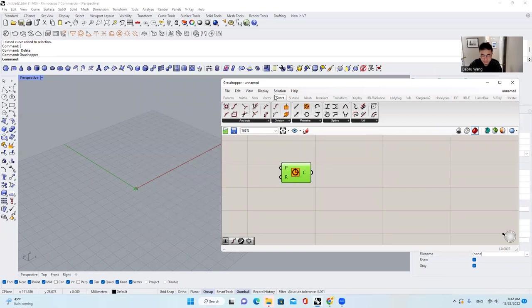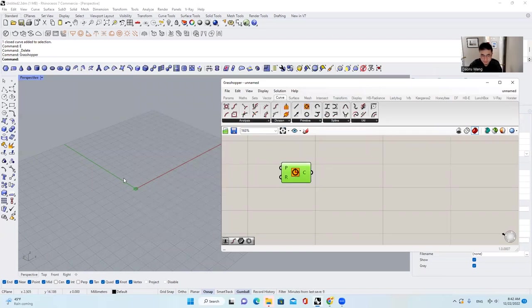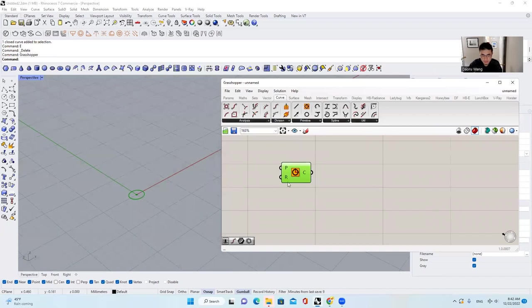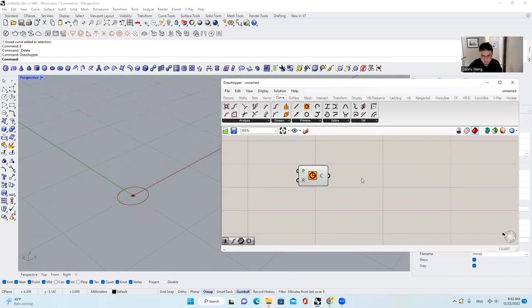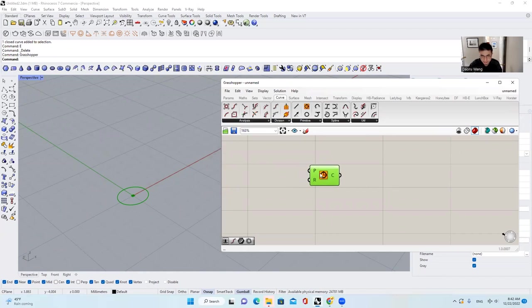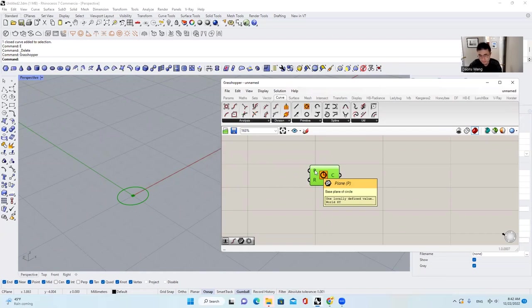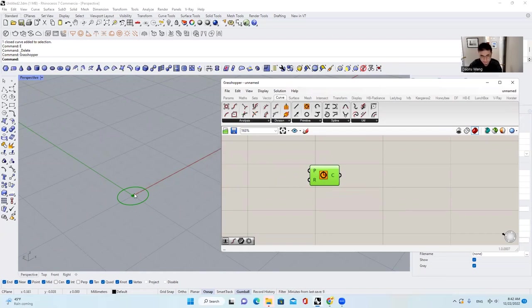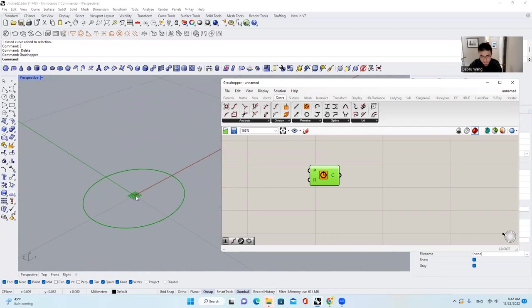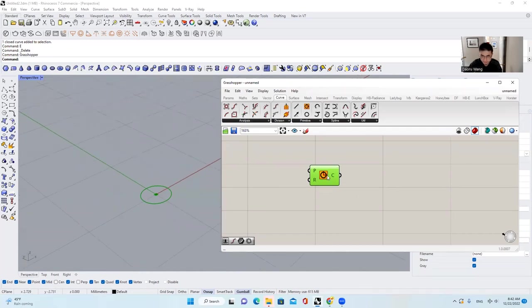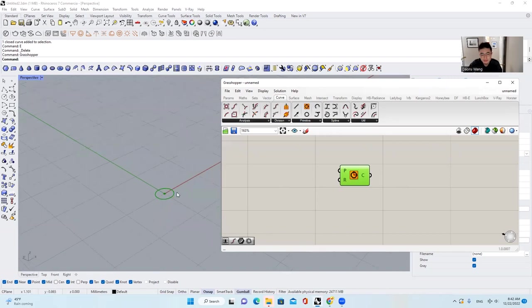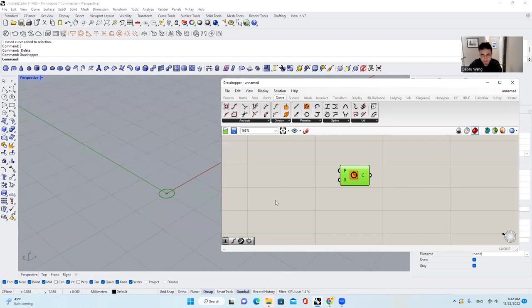So you can see that this is the interface for Grasshopper. It's a kind of pop-up inside of Rhino environment. And if I come over to curve and find circle, I will get a circle. If I highlight it, it will turn to green as default color. And if you want to draw a circle, of course, there are plan, like which plan it is on, and also the radius. The plan also includes the center of this circle. So right now the default is XY plan.